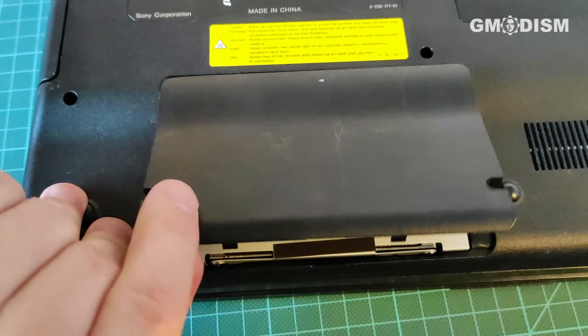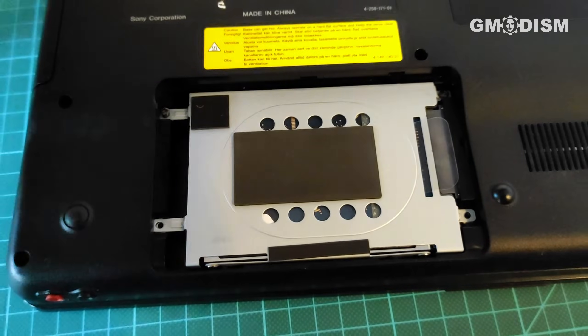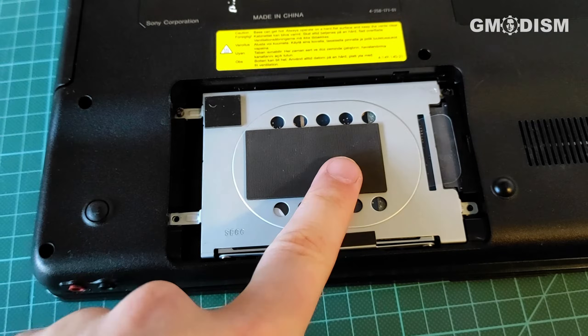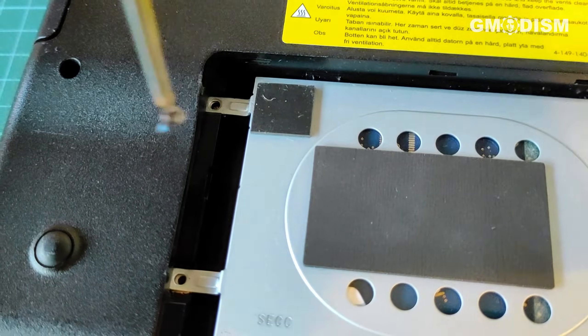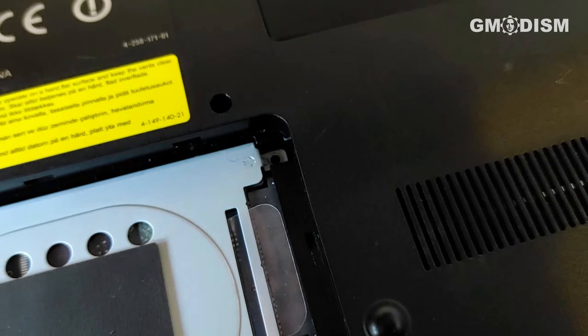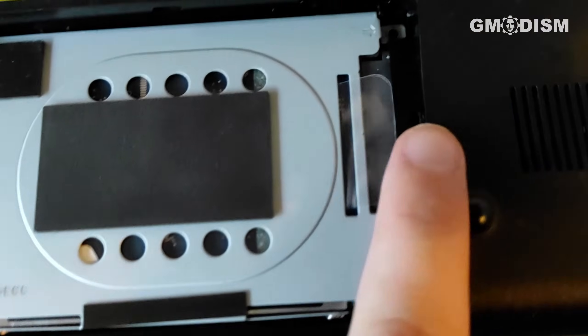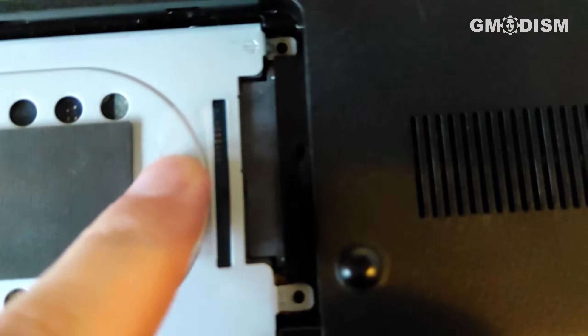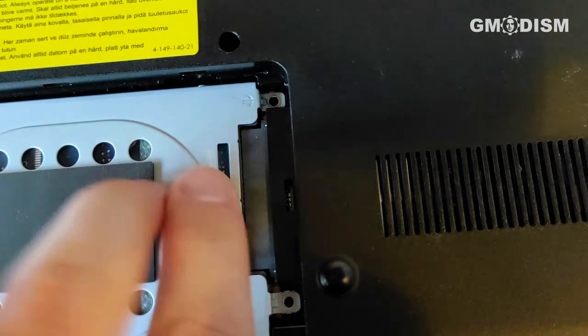There we go. And if we open this little compartment, there is the hard drive. Now it's a little bit hard to see, but if we look here, there is a connection here.